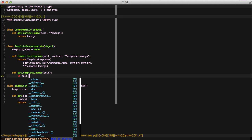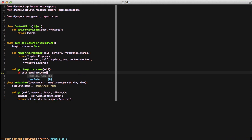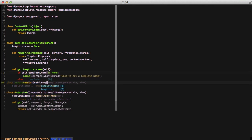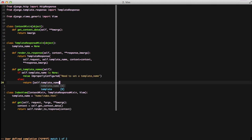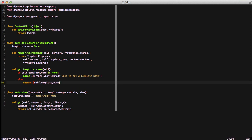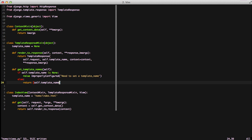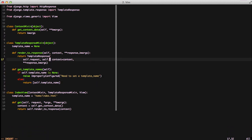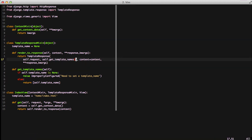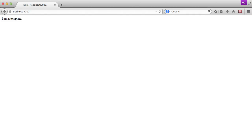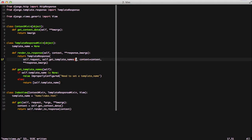In there, we first go ahead and check if our template name is set. If it's set to none, we raise improperly configured. Else we just return our self.template name. This makes it so that when we inherit from template response mixin and override get template names, we get the logic that we choose. Otherwise, it defaults to getting the template names and hinting at you when you don't set things up correctly. Then we follow that up by going into our render to response method and changing self.template name to self.get template names. If we jump into our browser and refresh the page, it still works.